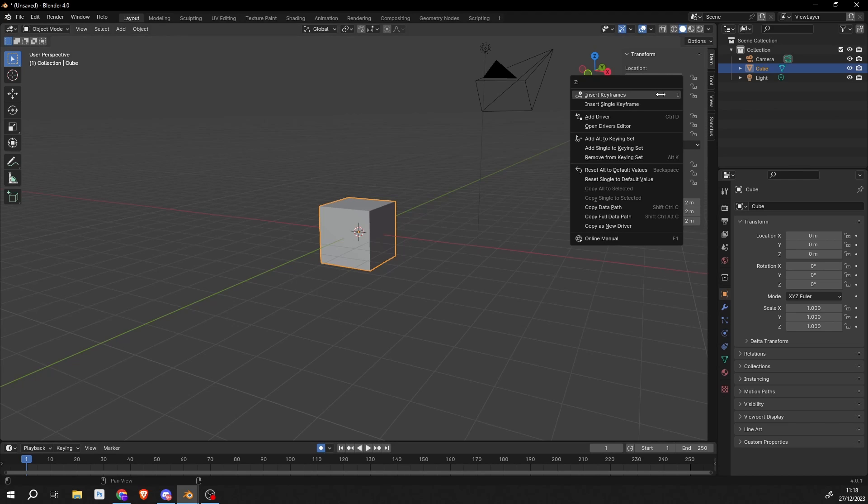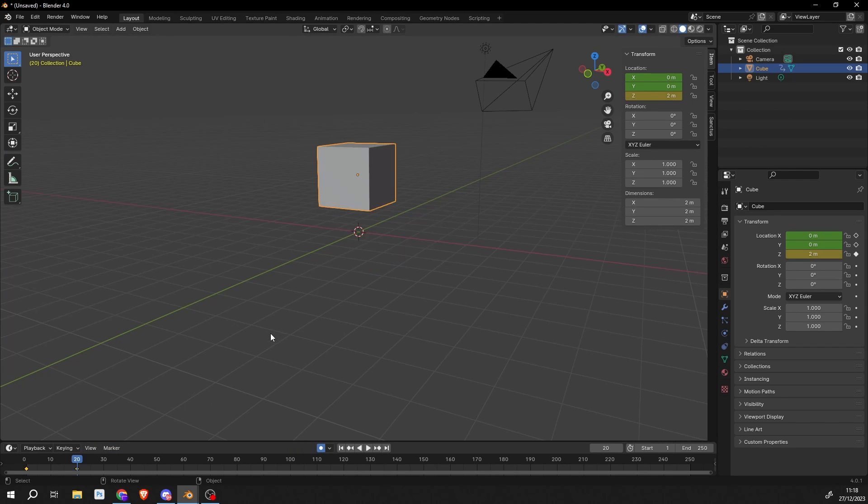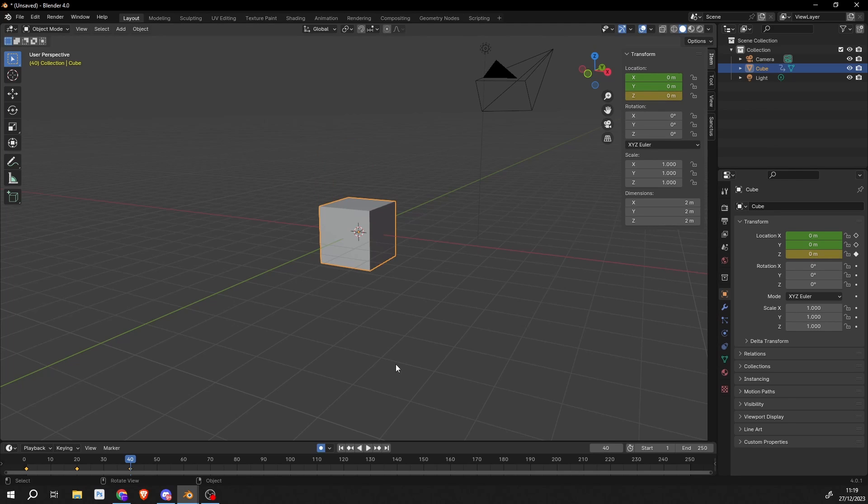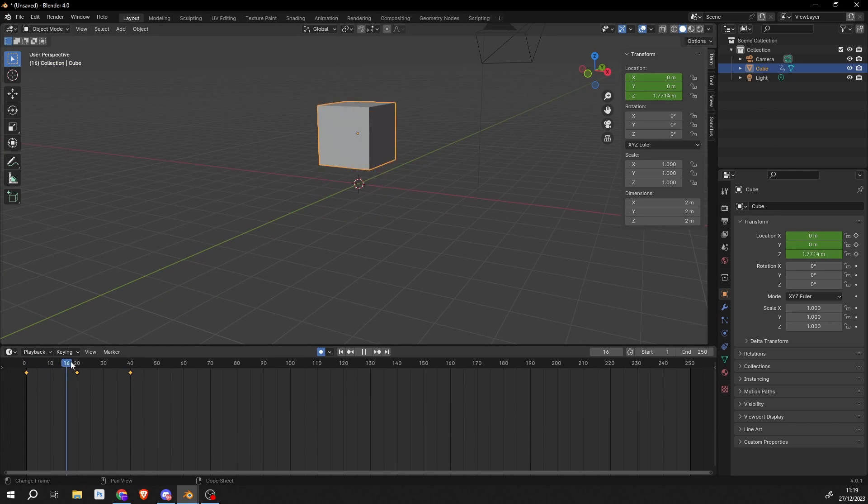And on the Z-axis I'll insert a keyframe, on frame 20, I'll move it up 2 meters. And on frame 40, I'll move it down to 0 meters. So we get this basic jump animation.